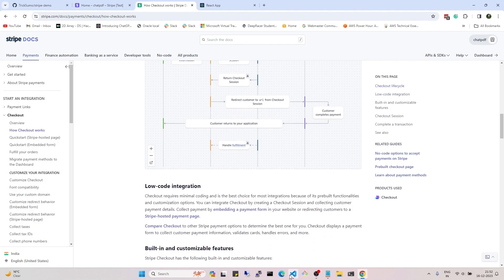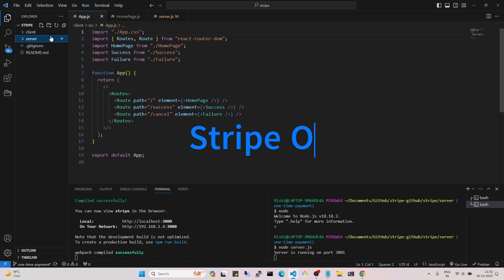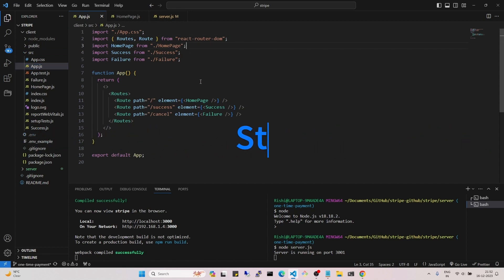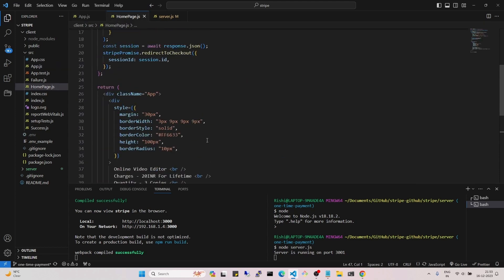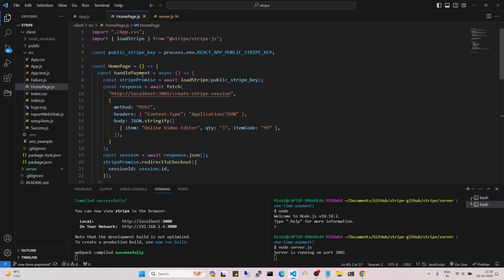Now let's see the same thing in code. First, let's explore the client. In the client we have App.js, and in App.js we have three routes: the home page which is the default one, and success and cancel routes. Success and cancel have simple text — 'Payment Successful' and 'Payment Failed'. On the home page I have a div with a button that says 'One Time Payment', and on click of this button, the handlePayment function is executed.